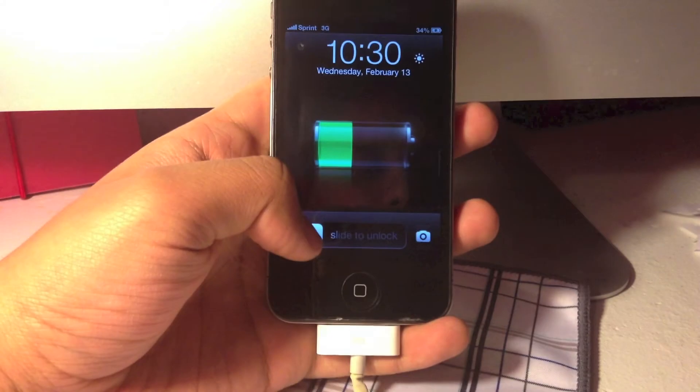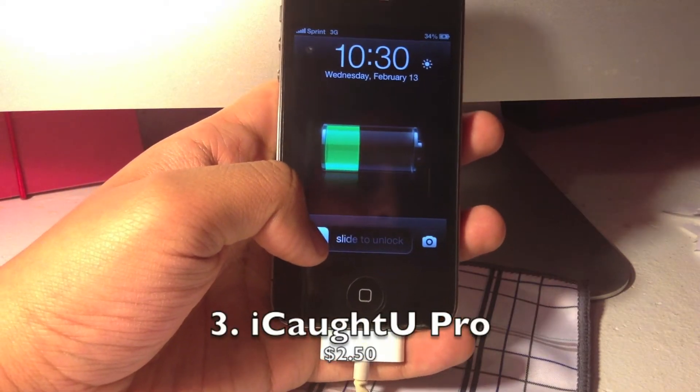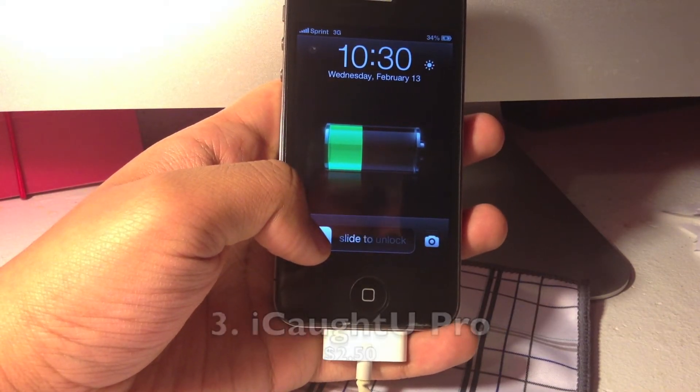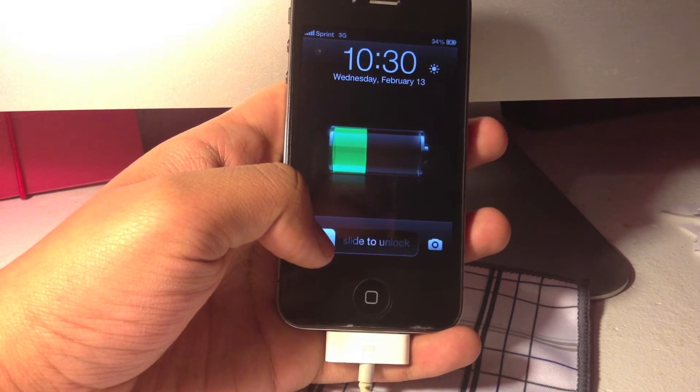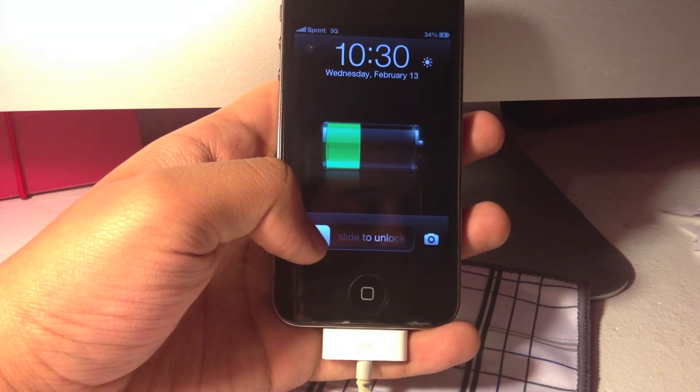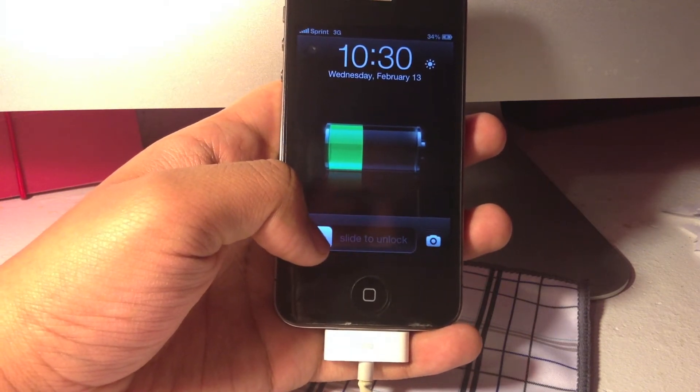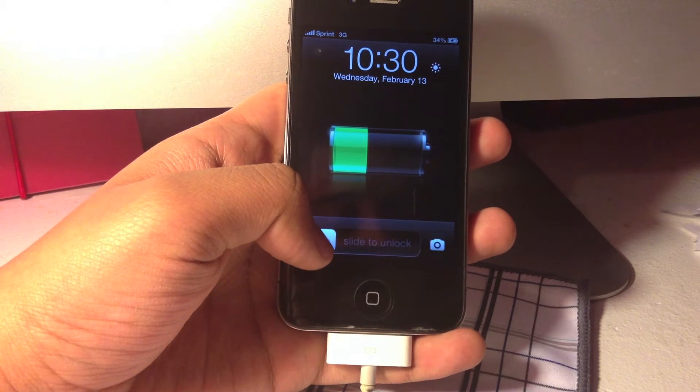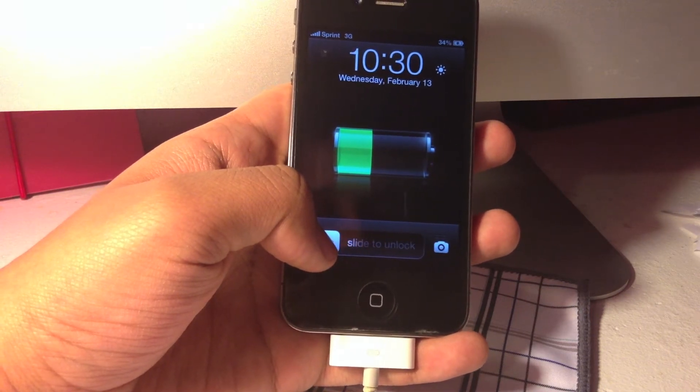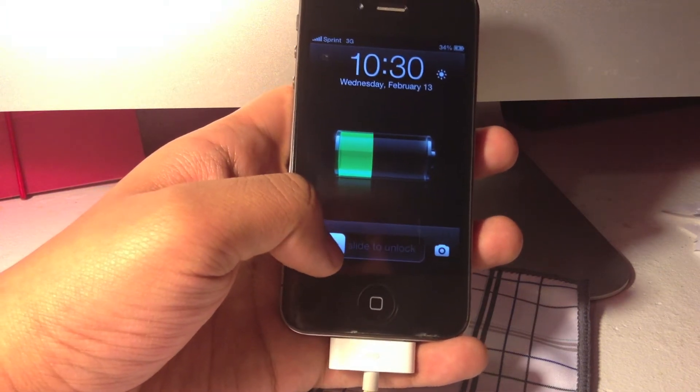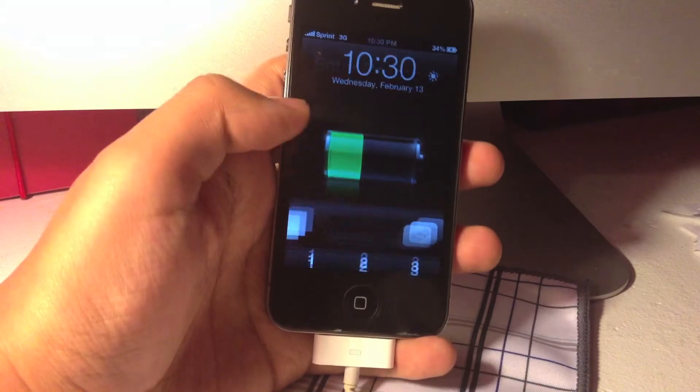Number 3 is a really awesome tweak called iCaughtU Pro and this costs you $2.50 from the big boss repo. But it's definitely worth the money when you have the ability to get back to your iDevice when it's stolen. One of the many features it has is